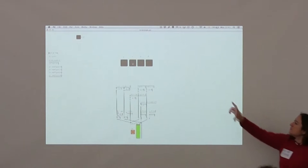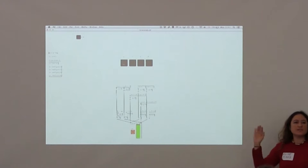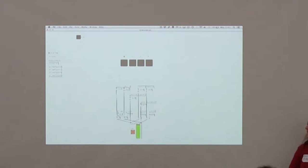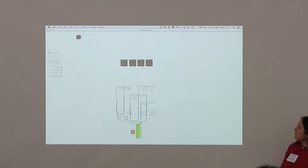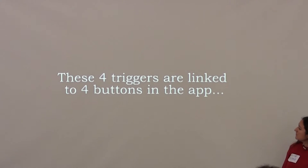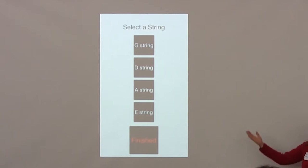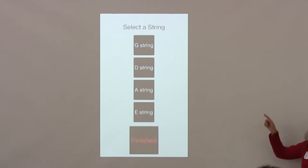These buttons change which string is being harmonized. You just choose a string.